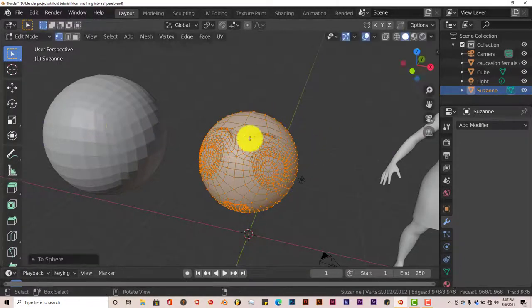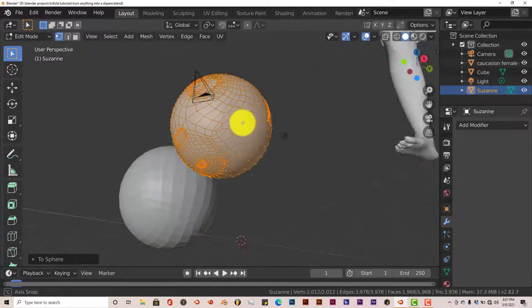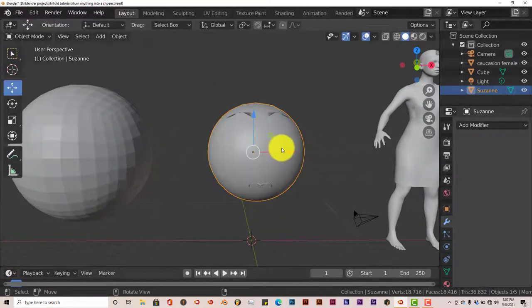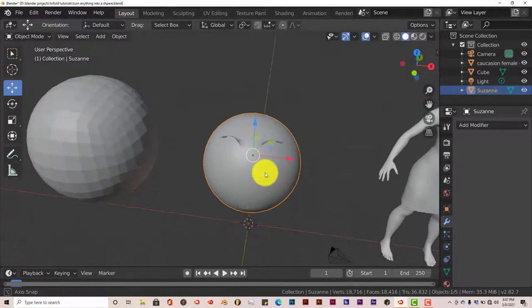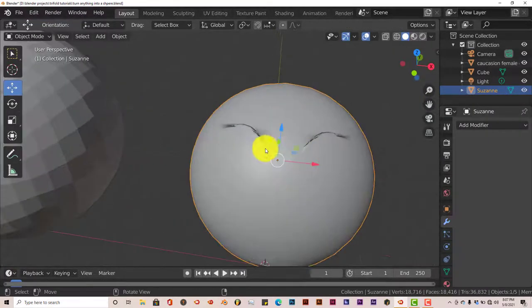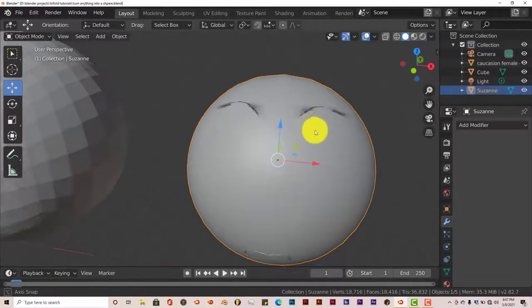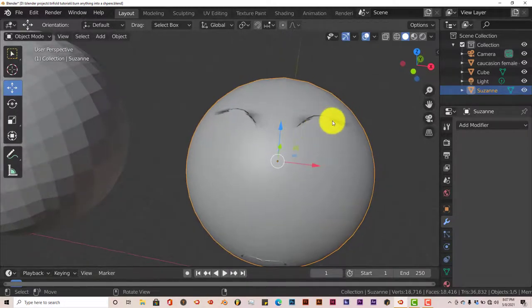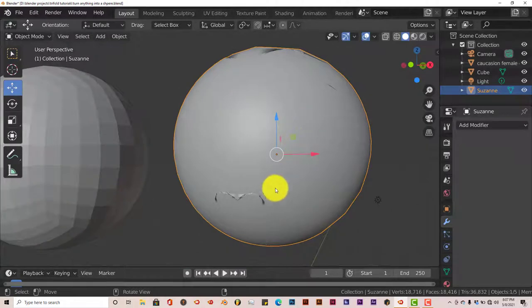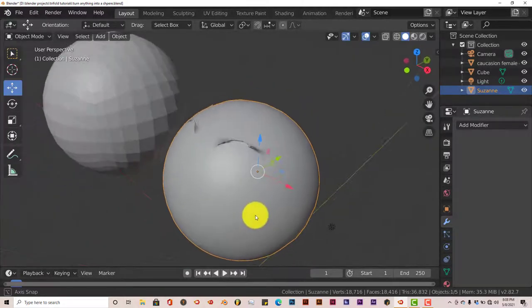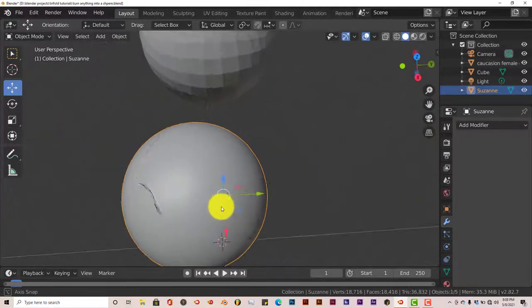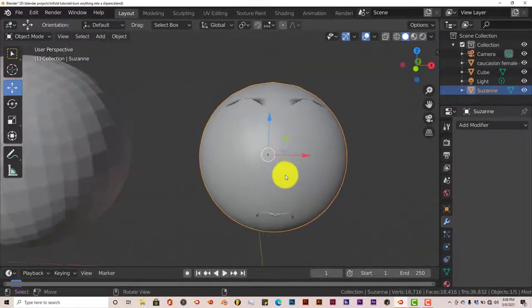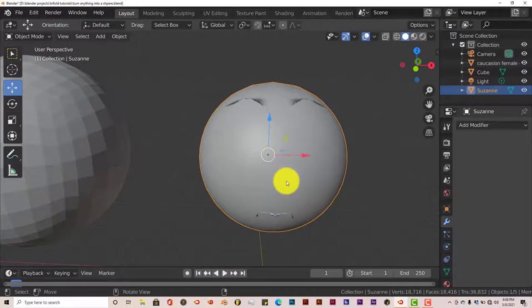And let's move this over. And yes, it does it with Suzanne also. Let's tab out. It's got some little bit of imperfections that are dense in it, but that's to be expected, because we just turned a monkey head into a sphere. So that's pretty impressive.